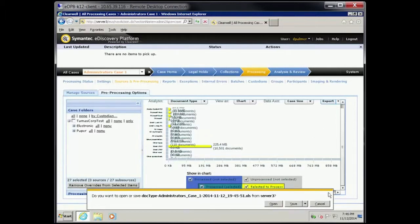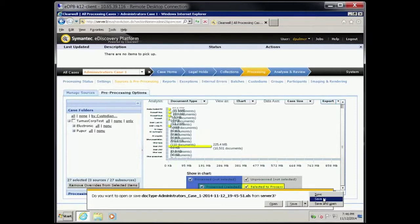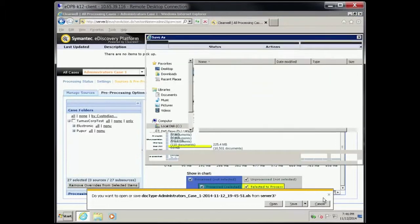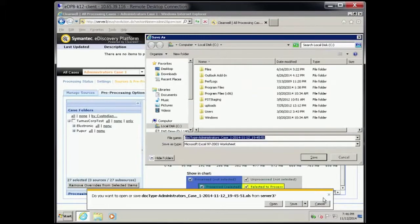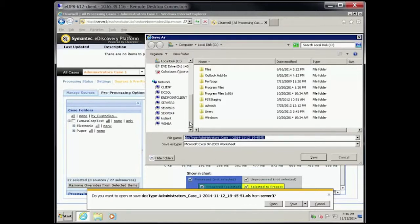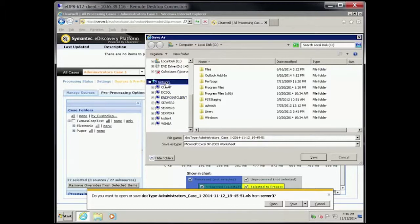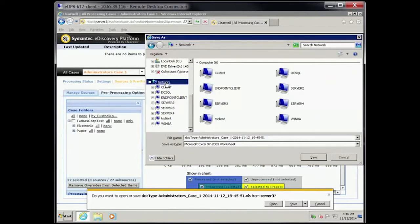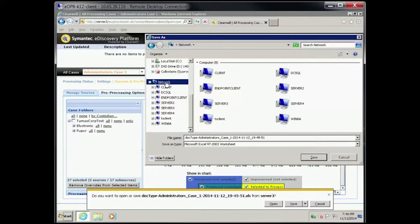Click the Save drop-down menu and select Save As. Click Network. Navigate to Server 2, SCC v, Tomas Corp Share, Reports, Backslash Manual Reports.